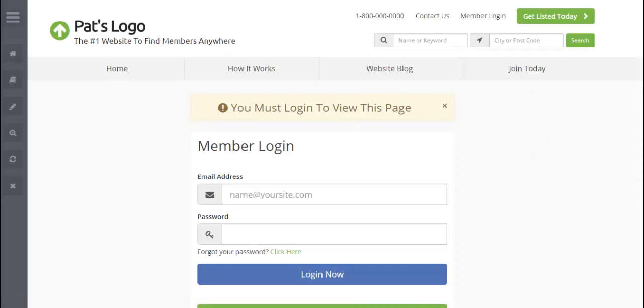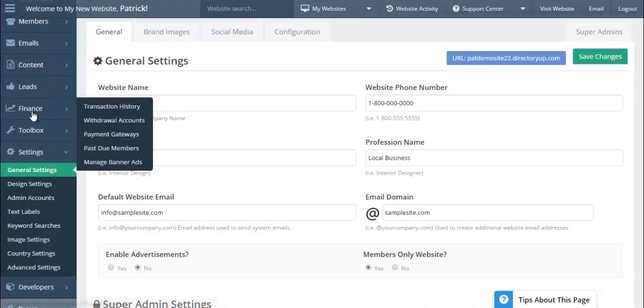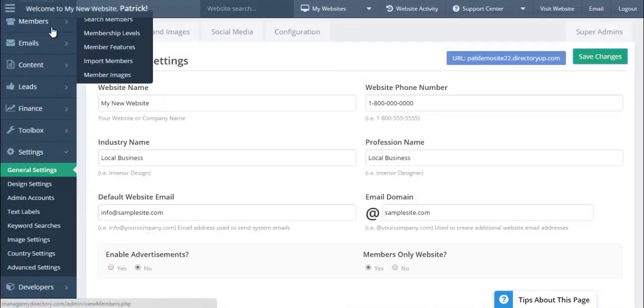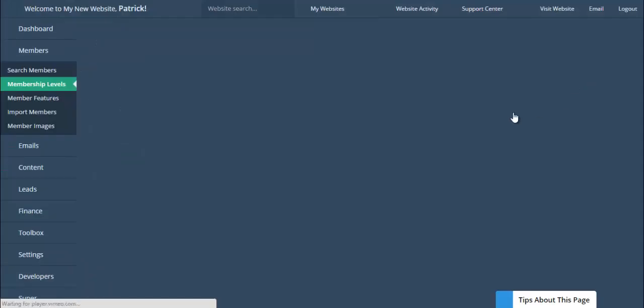Now when someone tries to perform a search on your website, they'll be required to log in to view that data. You can do this per membership feature. That's a new functionality of this new theme as well.